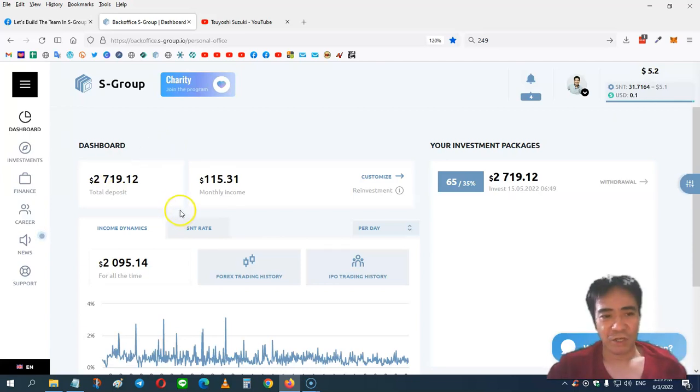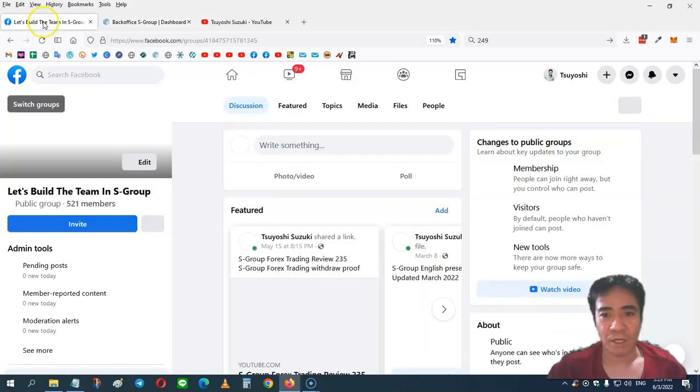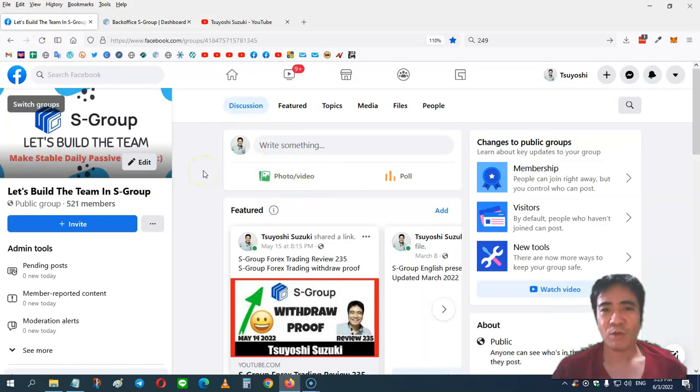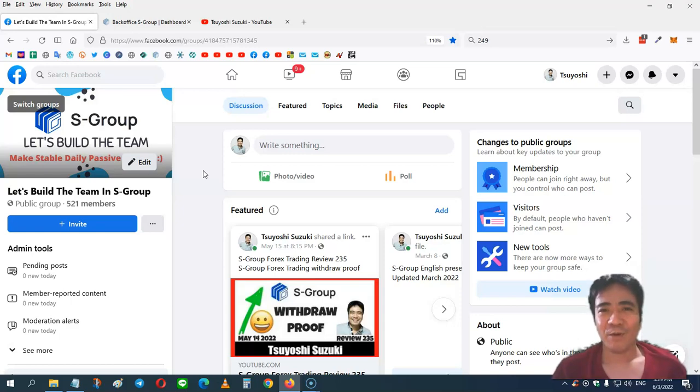If you have any questions, you can contact me on Facebook. This is my group. That's it for this video. My name is Yoshi. Thank you for watching, and see you in the next video. Bye!